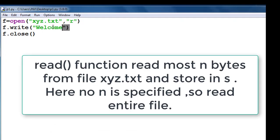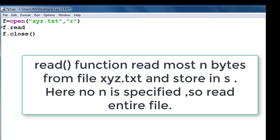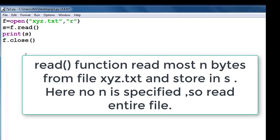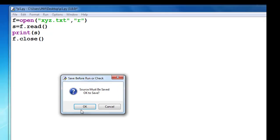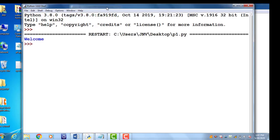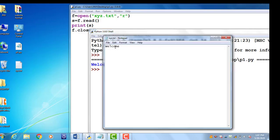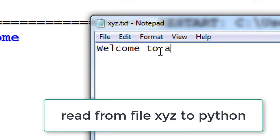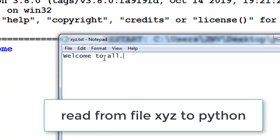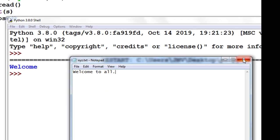Instead of write, we use the read function. Now f.read() reads the content from XYZ and stores it in s. If I print s, the output of my file is the same as the content of XYZ — that is 'welcome'. Content is now being read from the file into Python code.